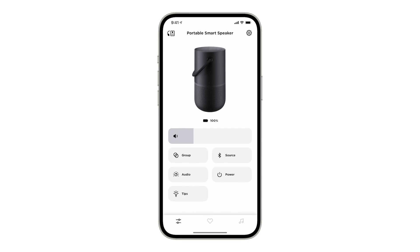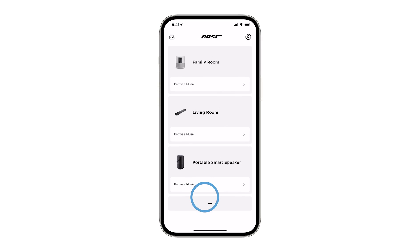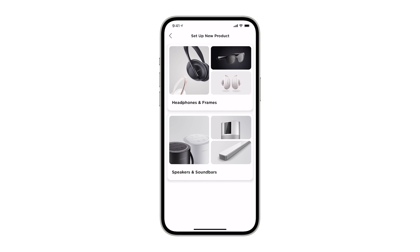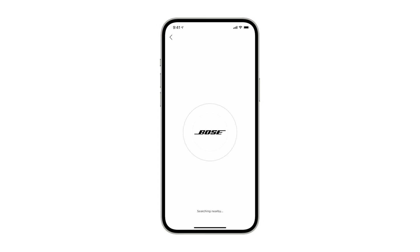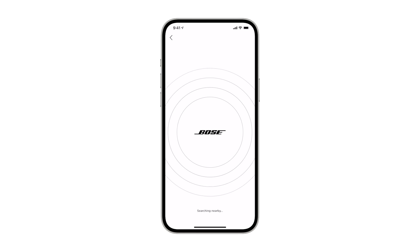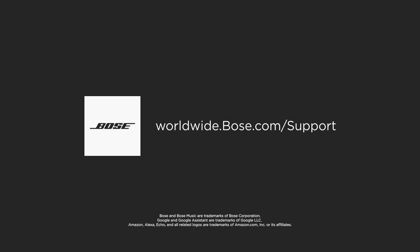To add even more systems to your My Bose account, just repeat these steps. For additional support, visit our website.